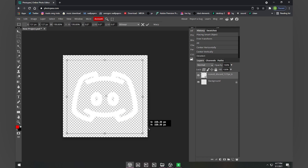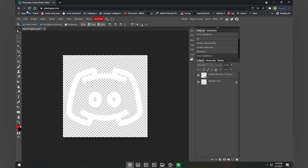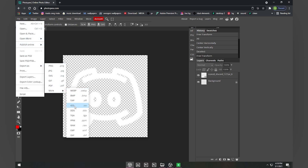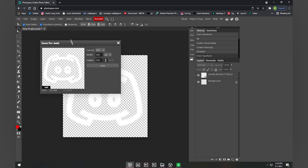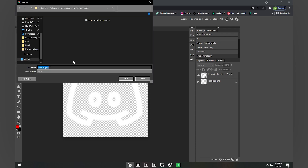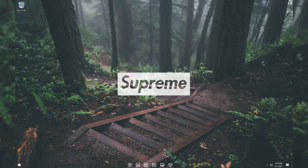Once you've resized the image, click File, then Export As, then More, and select ICO format. You need to save in ICO format because Windows 10 requires icons to be in ICO format. When the window pops up, leave the settings as they are, click Save, and your icon is saved.